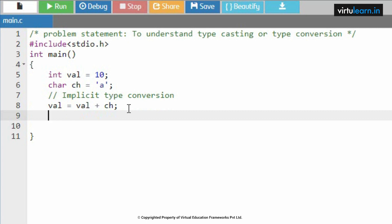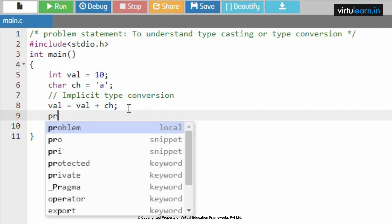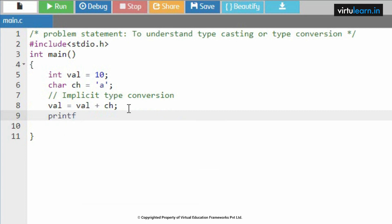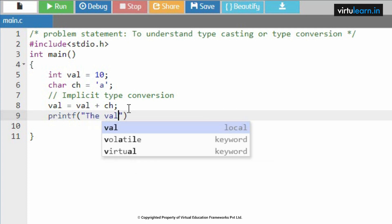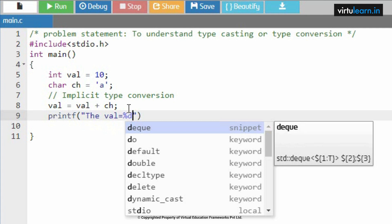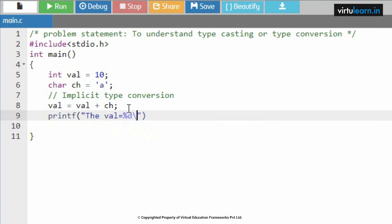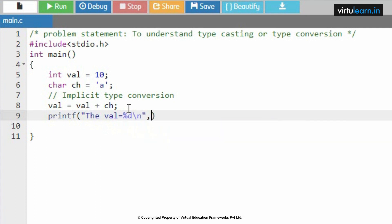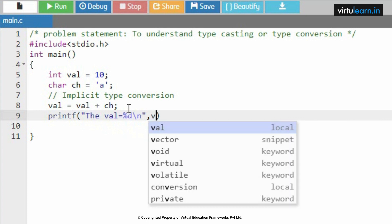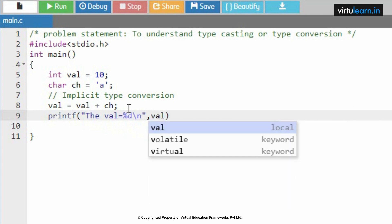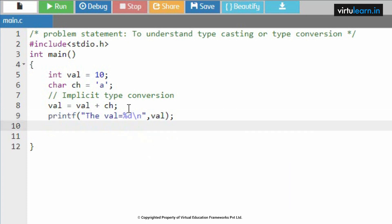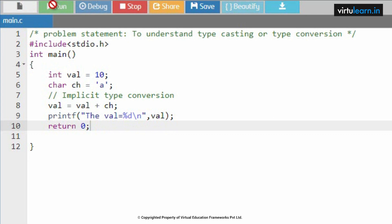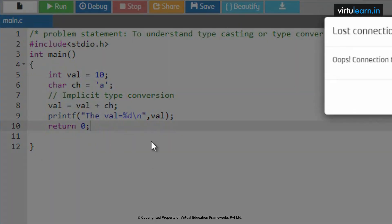The ASCII value of 'a' everyone knows is 97. Next, here I am trying to print this value. Printf "the value equal to" percent d, because I initialized val as integer.